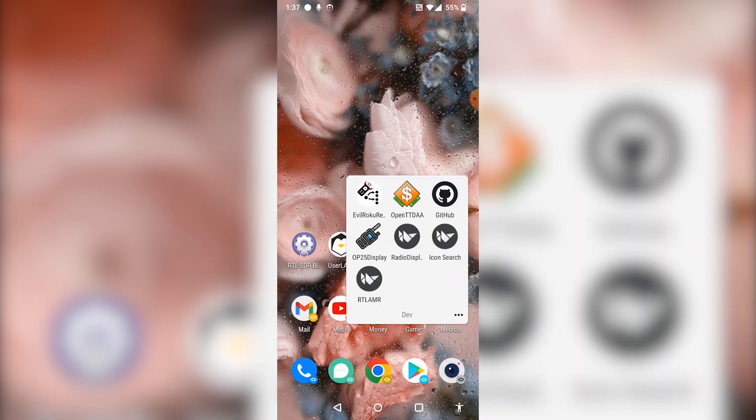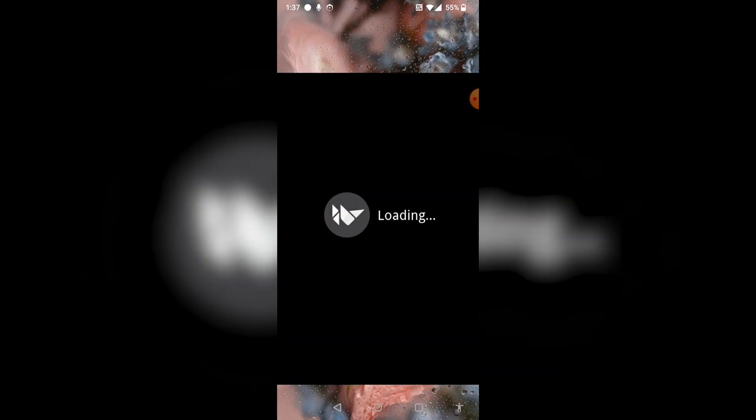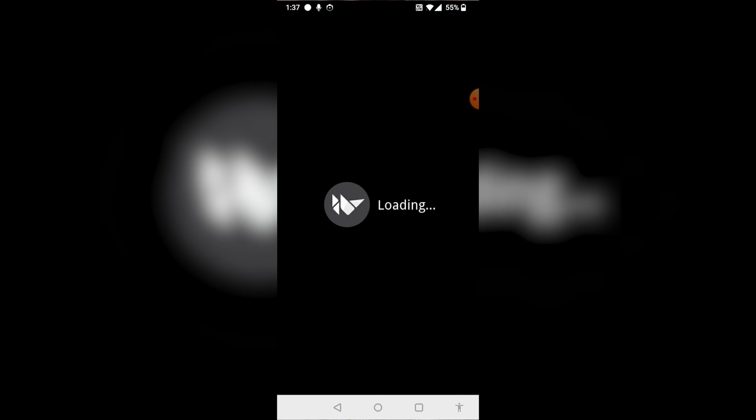Now that we have a successful connection made, all we have to do is run the actual application itself. I have it installed in my dev folder, but you'll be able to get a copy from the releases section of my GitHub. The RTL-AMR application is running and we have live data being output directly to the Android screen, in a nice scroll view so we don't have to deal solely in a command line terminal.